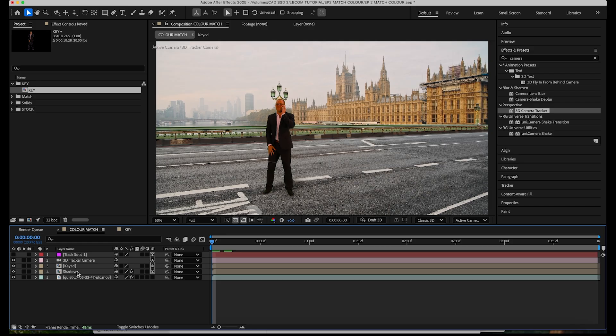It's not perfect but the main point of this tutorial is to use the levels effect to color match the subject to the background so let's get into that.